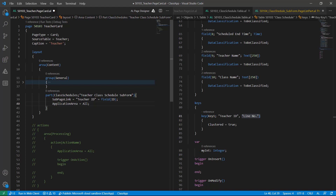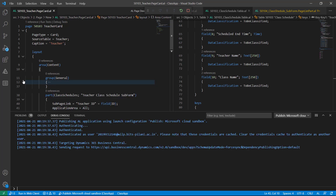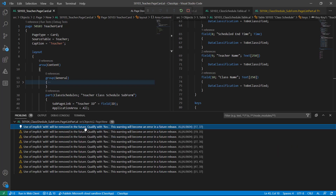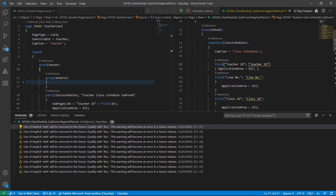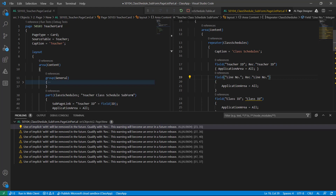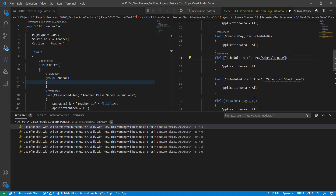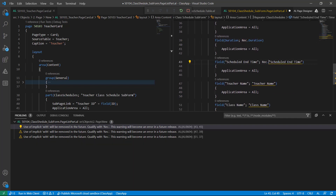Teacher ID equals the field of the parent table — in the teacher table I have ID, so I'll write ID here. ApplicationArea equal to All. We are done with the changes. The teacher card now contains a list part of the class schedule. Let's press F5. We have 10 problems because in this list part I did not include record. When I include a record this warning will go away — it's currently a warning but in future it will become an error, so you must use Record.FieldName to get rid of it. The extension is published to the server successfully.